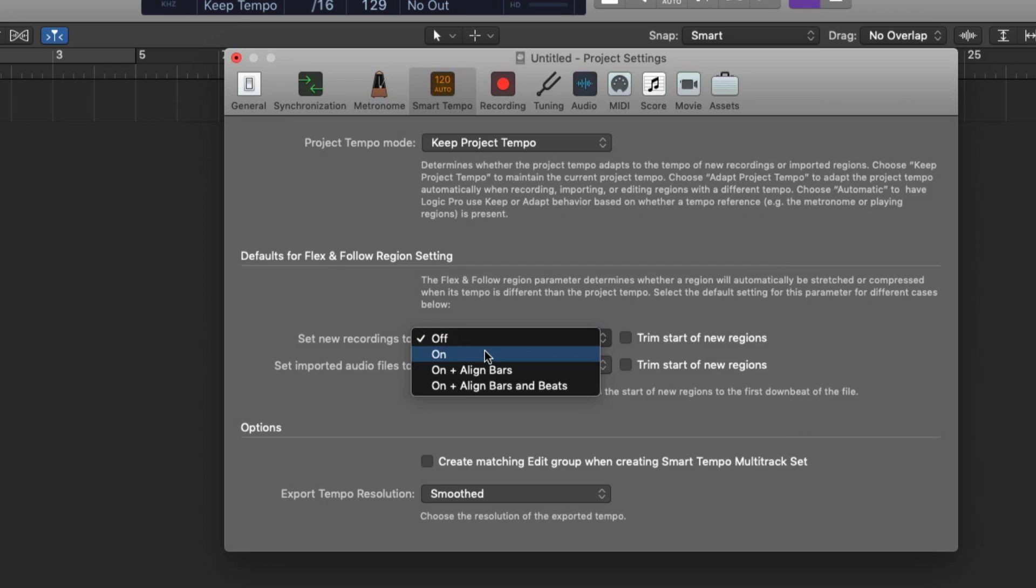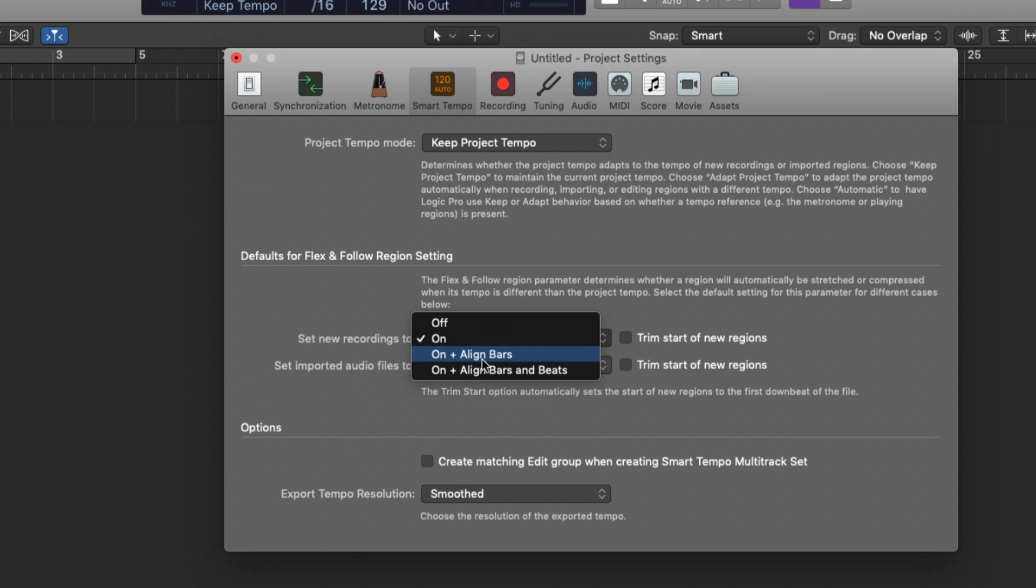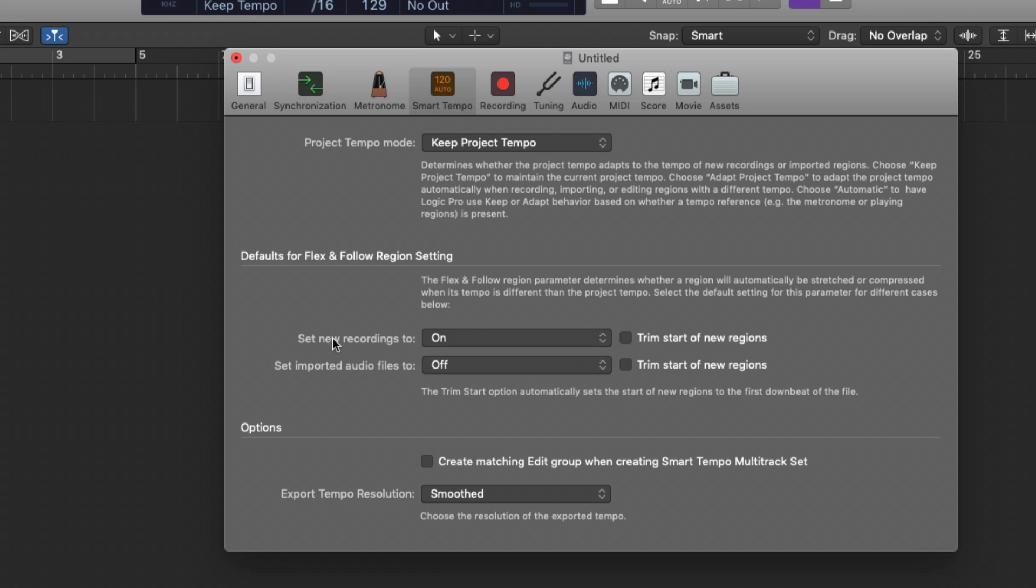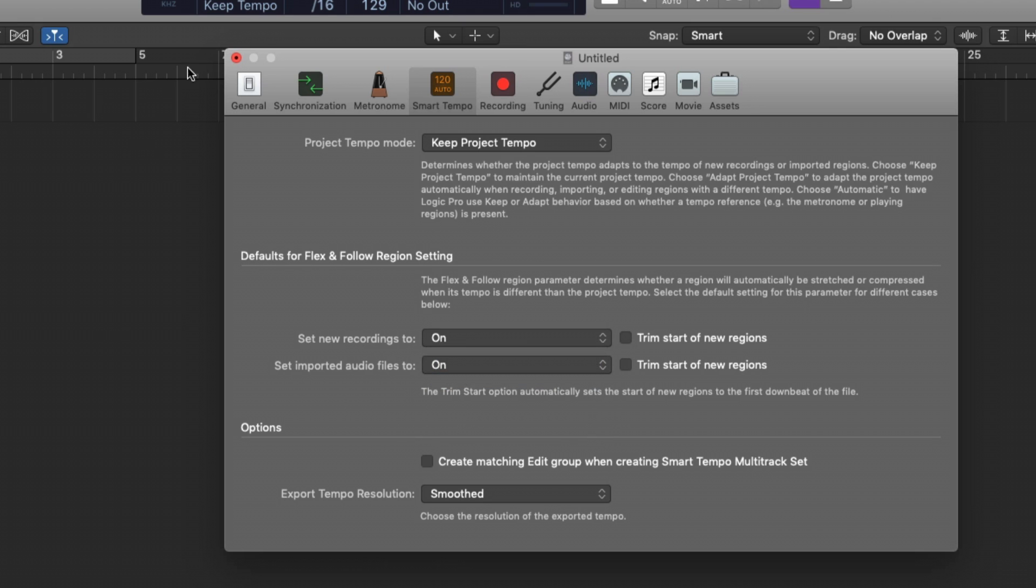But maybe yours is set to On, or even On and Align Bars, or Align Bars and Beats. Let's just stick with On for now. So set New Recordings to On, set Imported Audio Files to On.